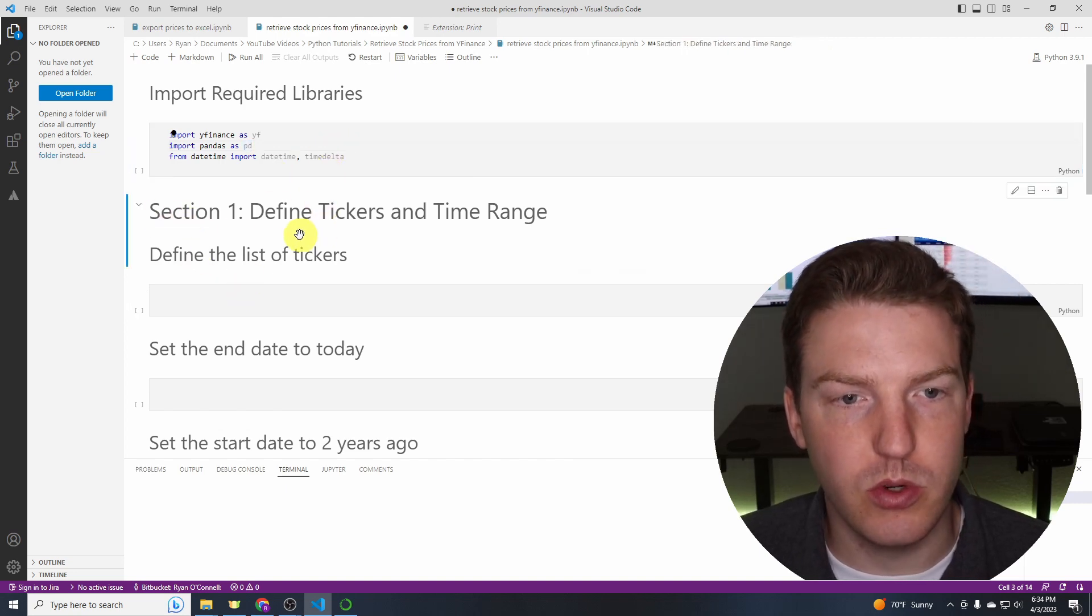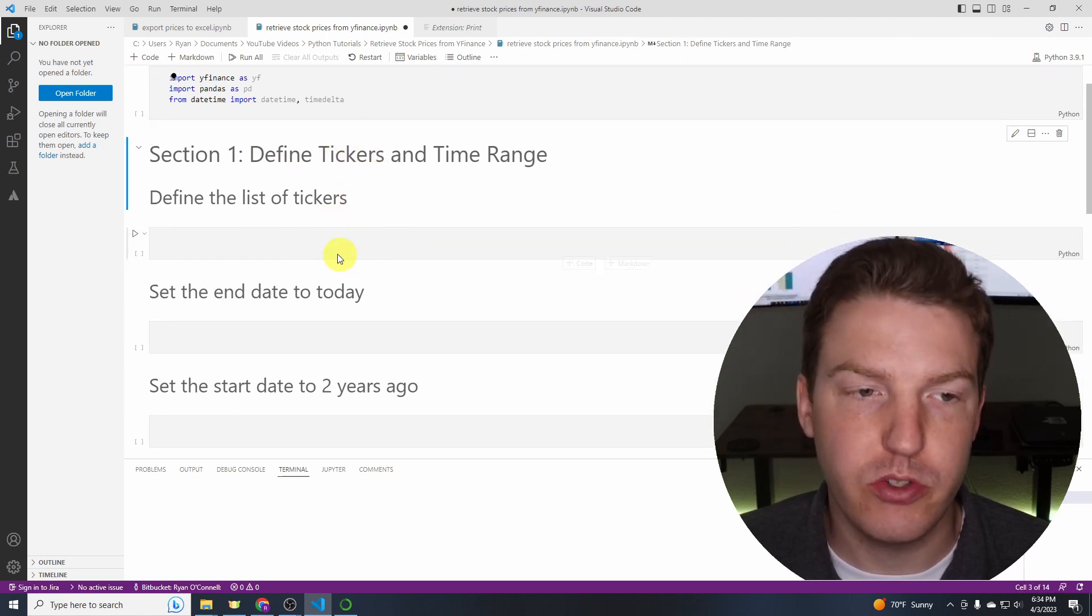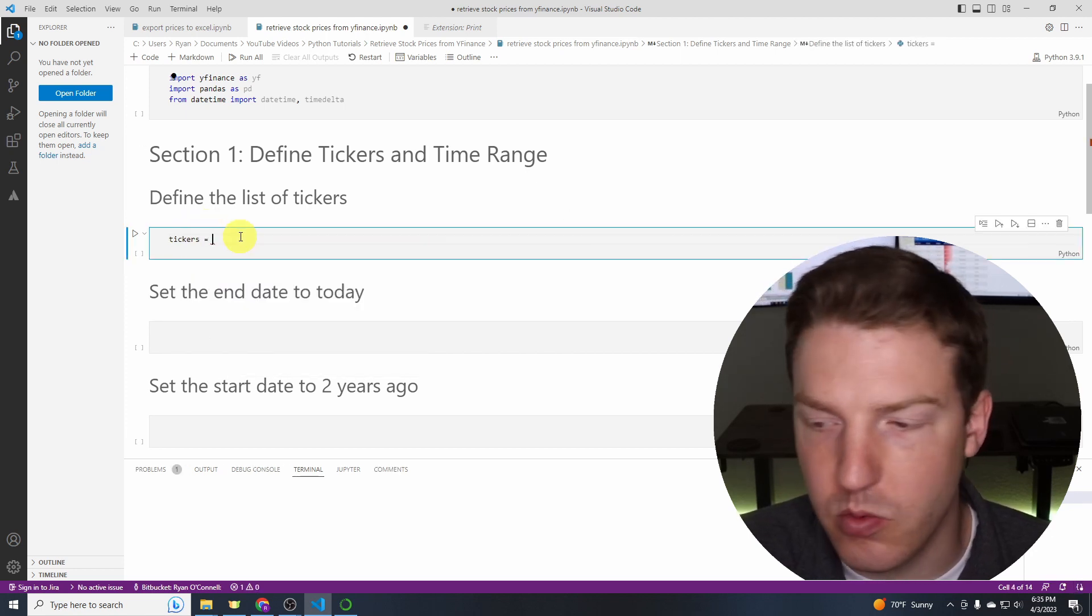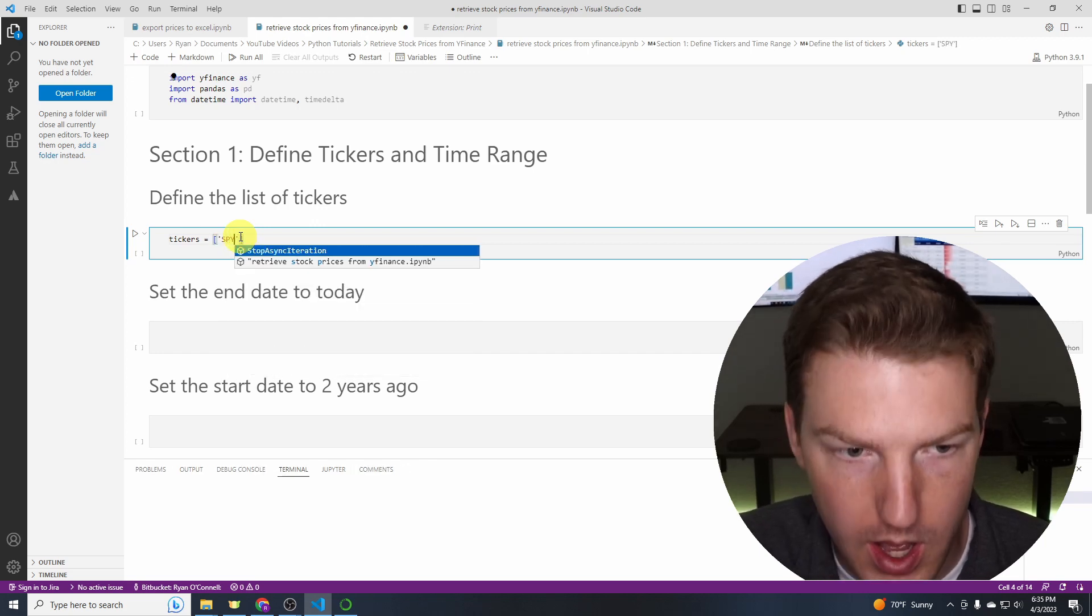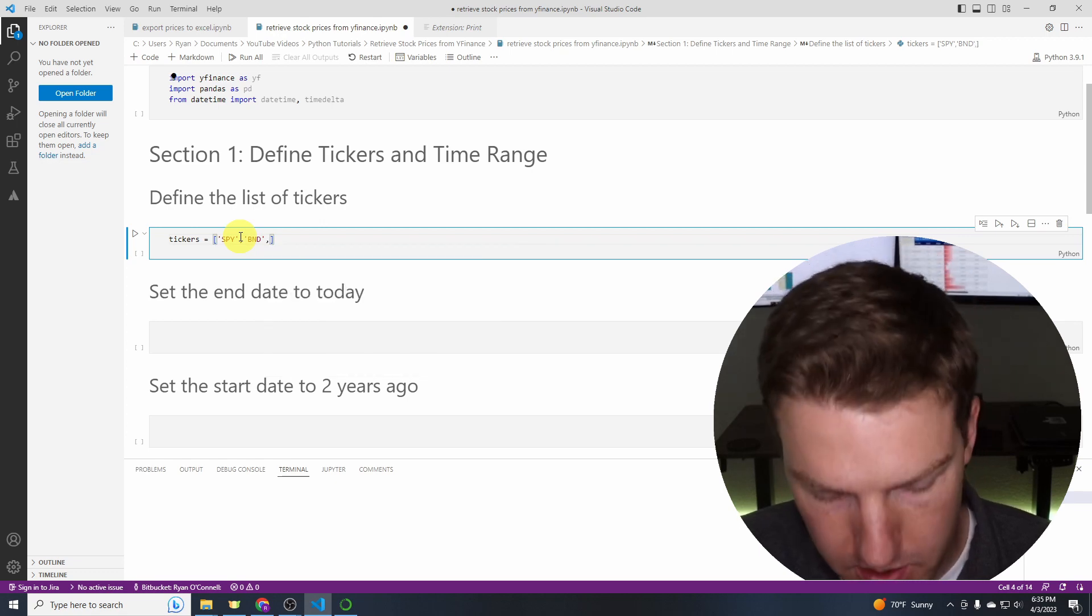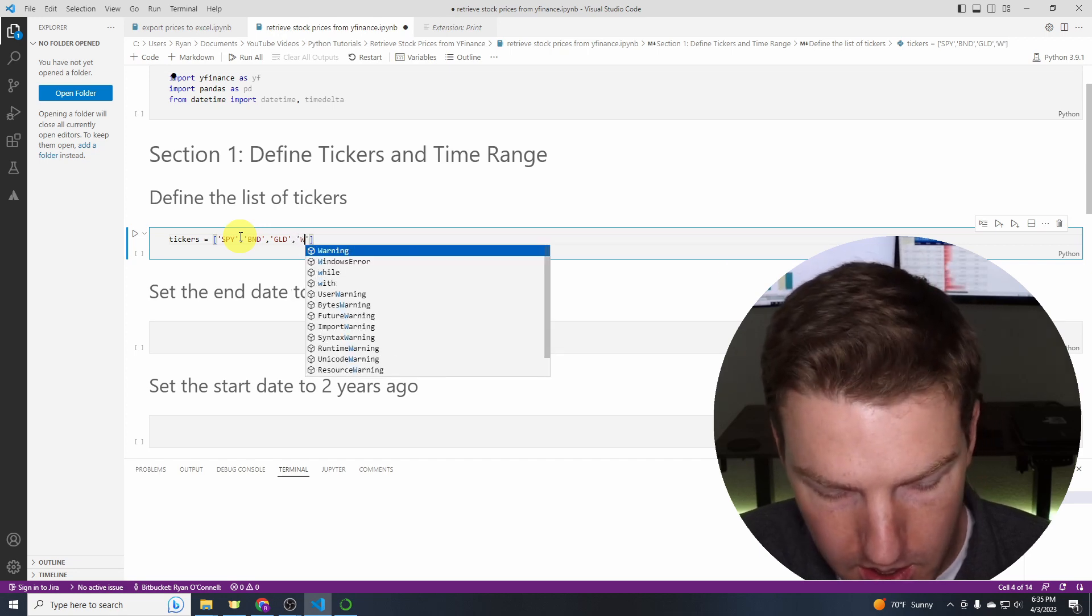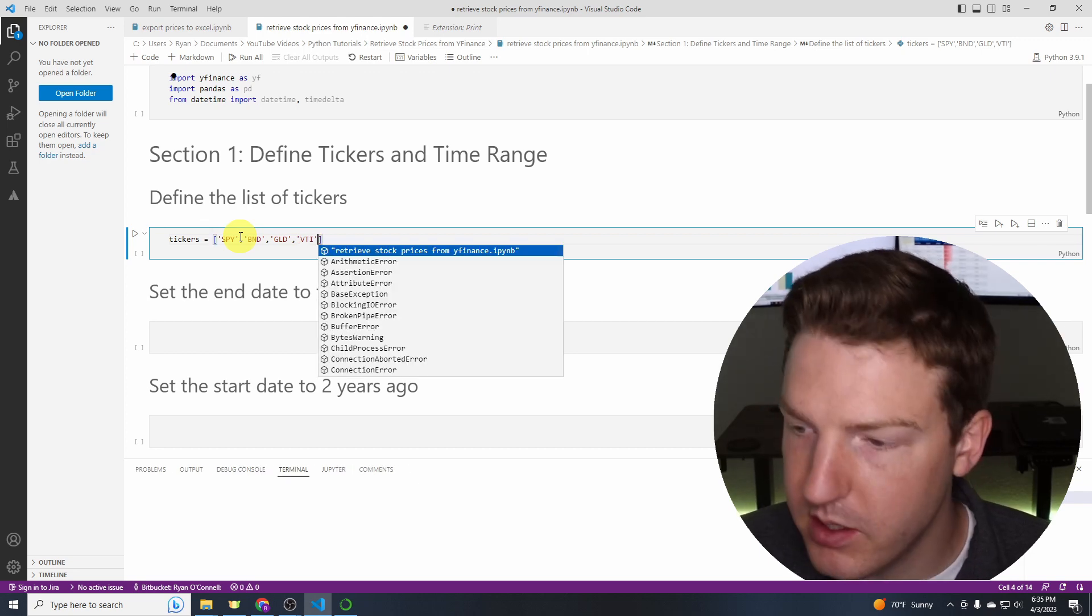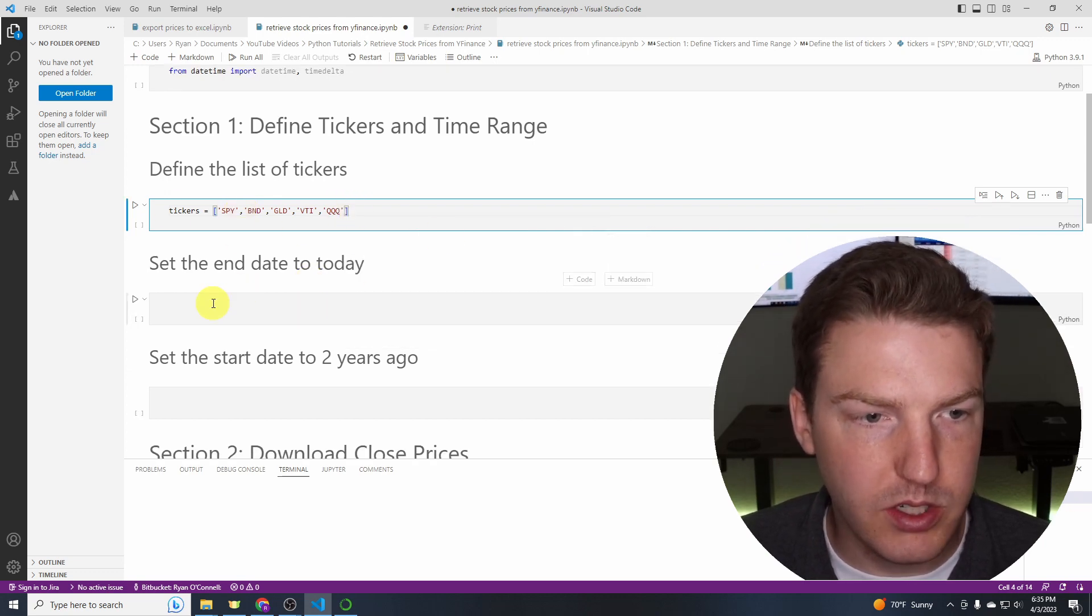First thing we're going to do is define which stocks we actually want based on their tickers and the time range that we're interested in. So let's set up the tickers here. Tickers will be equal to, and then in brackets, we're going to put them in quotes. First is SPY, which is the S&P 500 index. Next is BND, which is one of the largest bond ETFs. Then we're interested in GLD, which is the biggest gold ETF. And then VTI is the largest all world stock index. And then finally, we're interested in the largest NASDAQ ETF QQQ. So we've got all our tickers there.